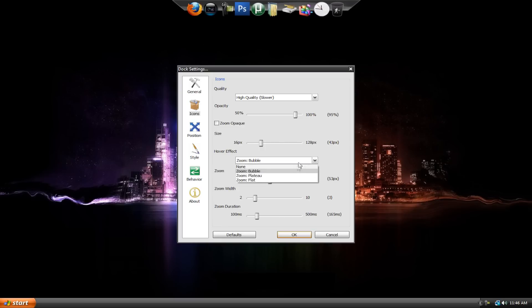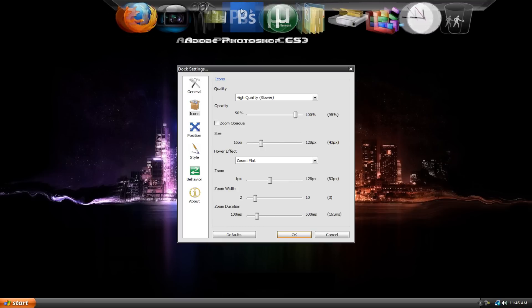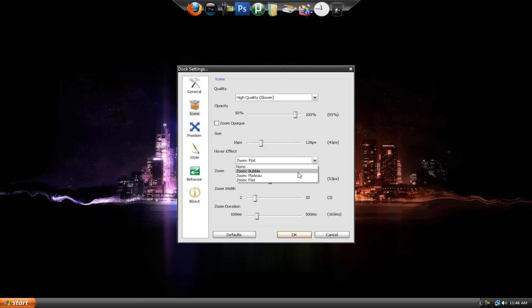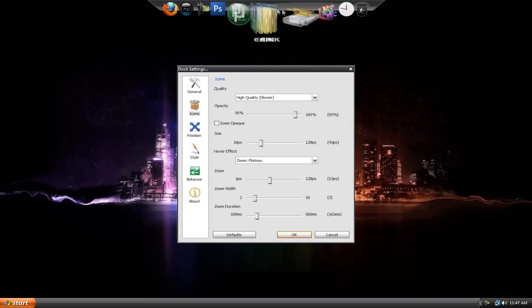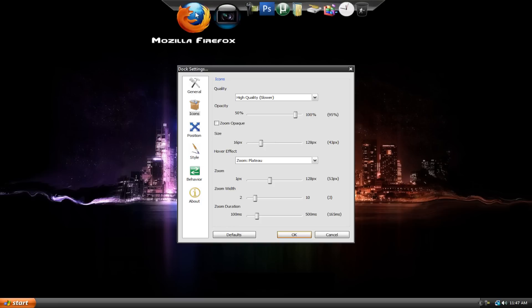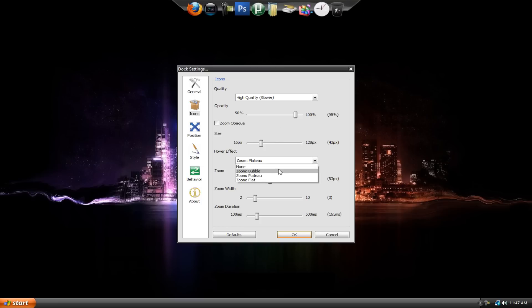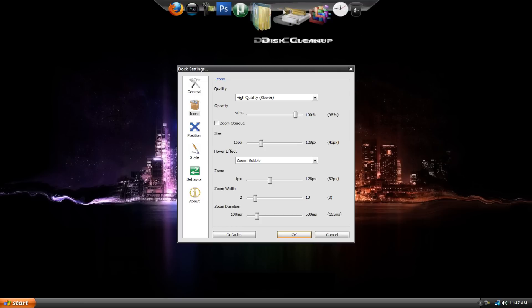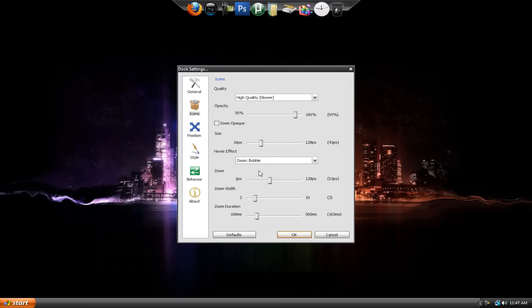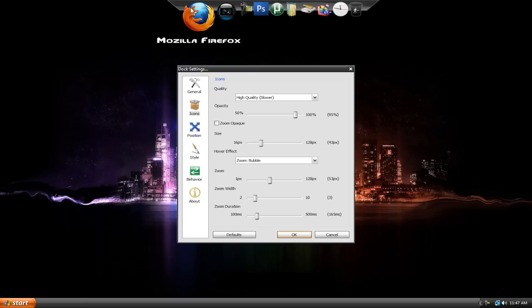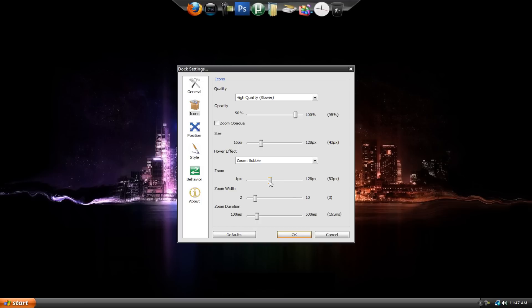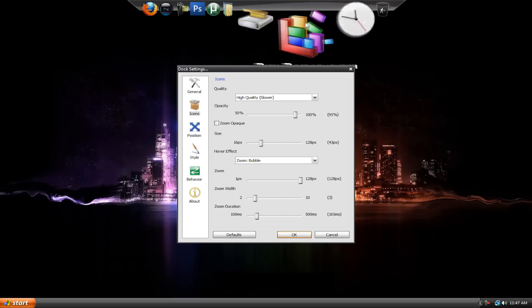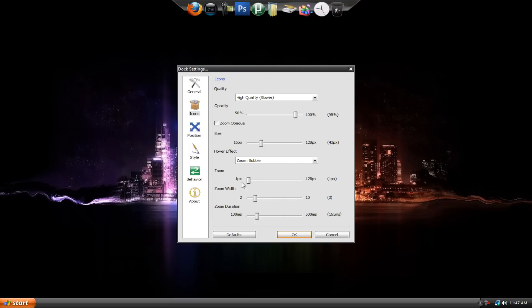There's also flat, which is kind of cool. It kind of just does this. And then there's also plateau, which as far as I know, there's no difference between plateau and bubble. Here's plateau. And then here's bubble. I don't see any difference whatsoever. There probably is a difference, but I don't know. I just keep it at bubble.